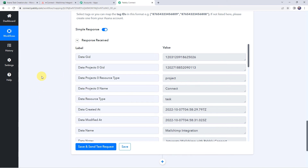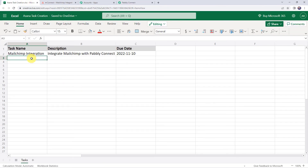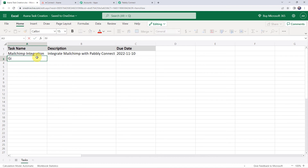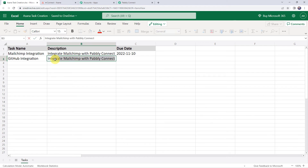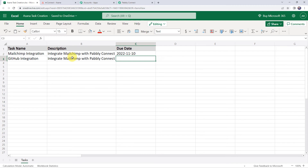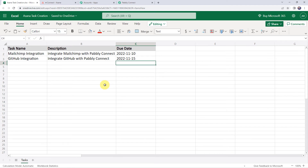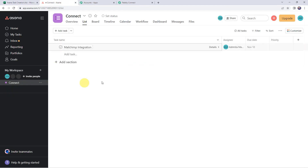Now, as we have set up an automation, this is a one-time process. Next time whenever you add data to your Excel spreadsheet, automatically using those details a new task will get created in your Asana account. Now let us check this in real time to verify our integration is actually working. I'll move to my Excel spreadsheet and enter some task details: task name as GitHub integration, description as integrate GitHub with Pabbly Connect, and due date as 15th of November 2022.